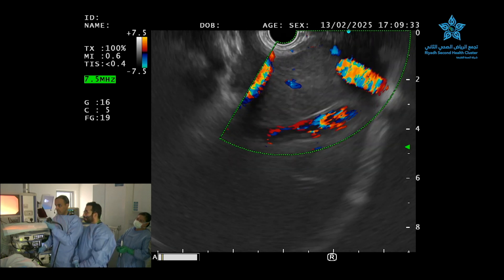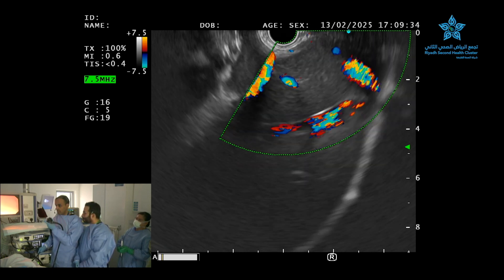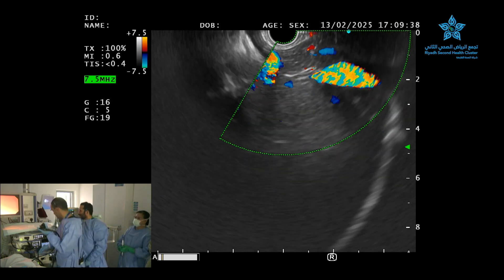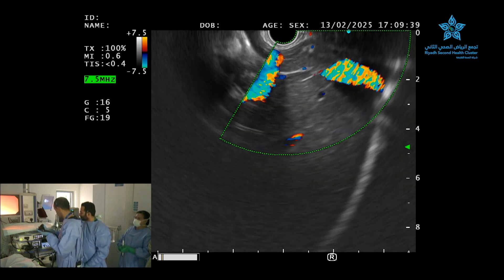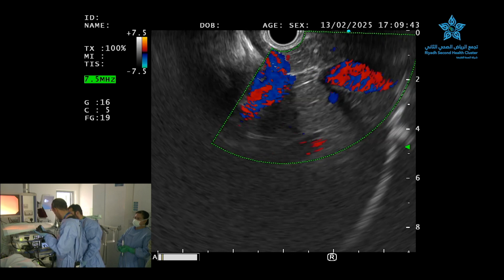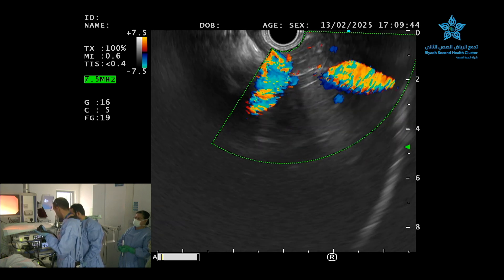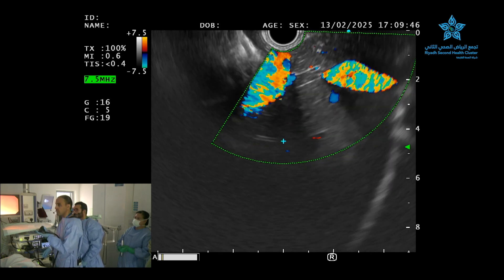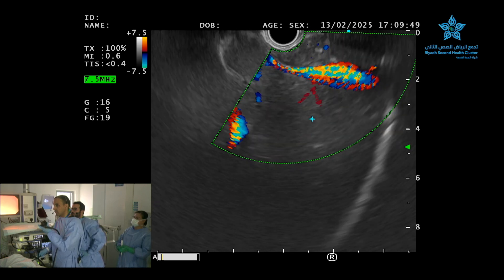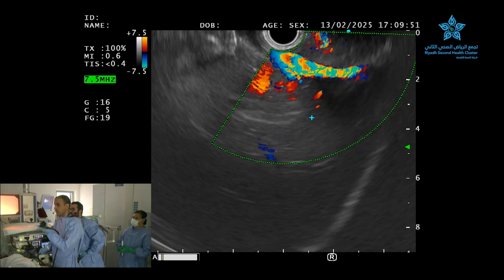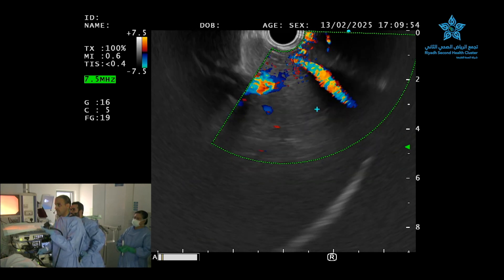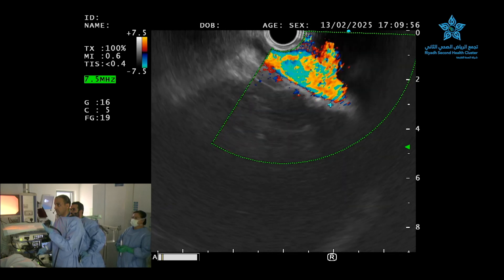Adil, can you use the cursor, please? So I'm just going to put it here. Nawaf, we can go back a little bit more clockwise. Nawaf is now going towards the heart just to show the anatomy here.